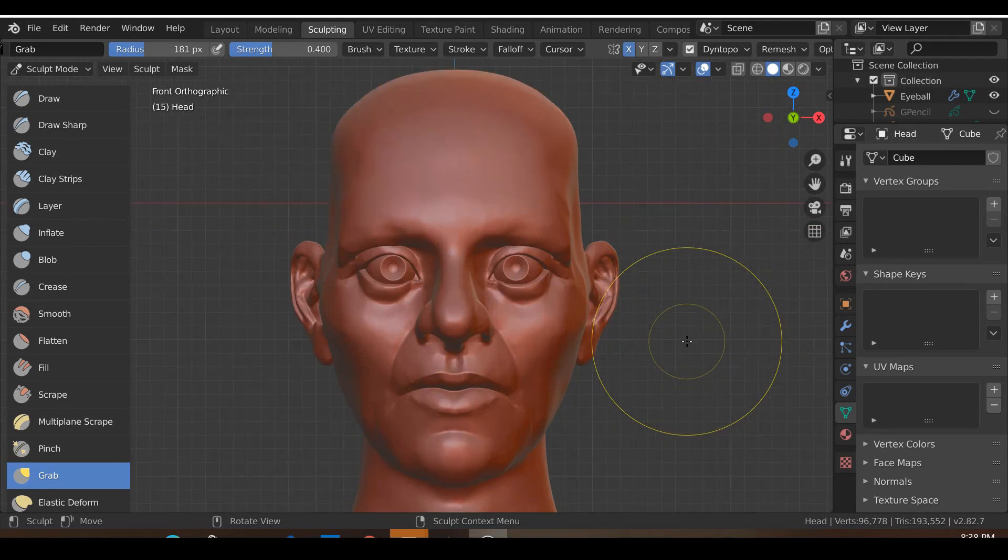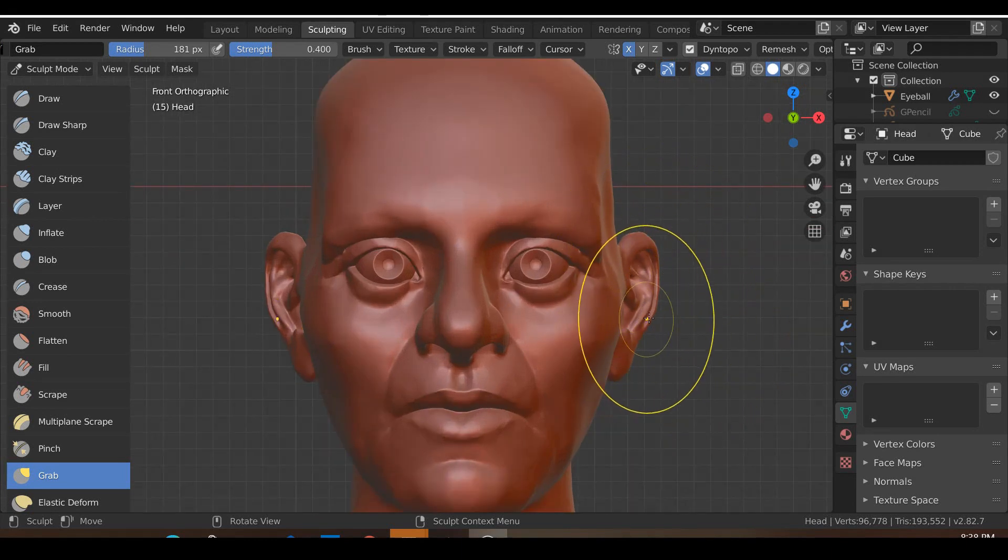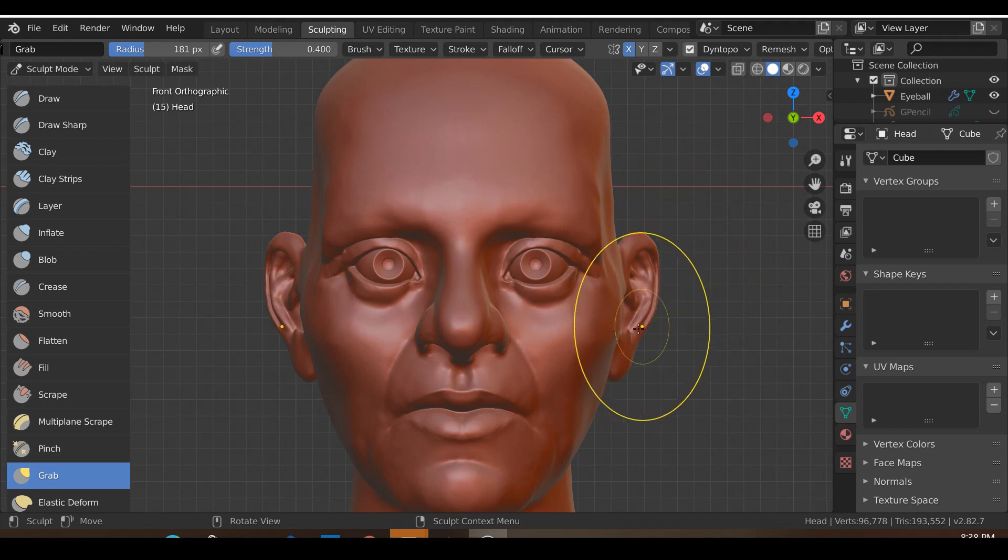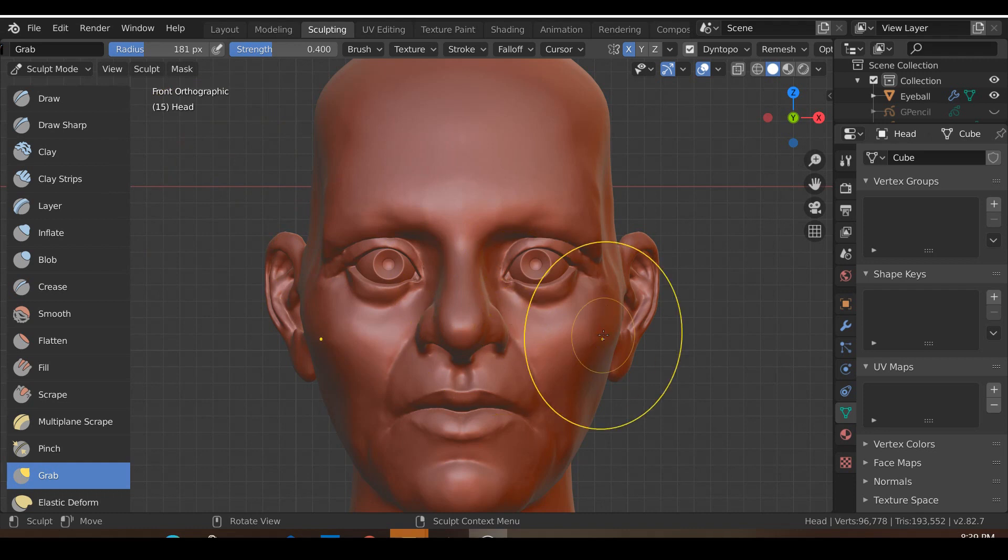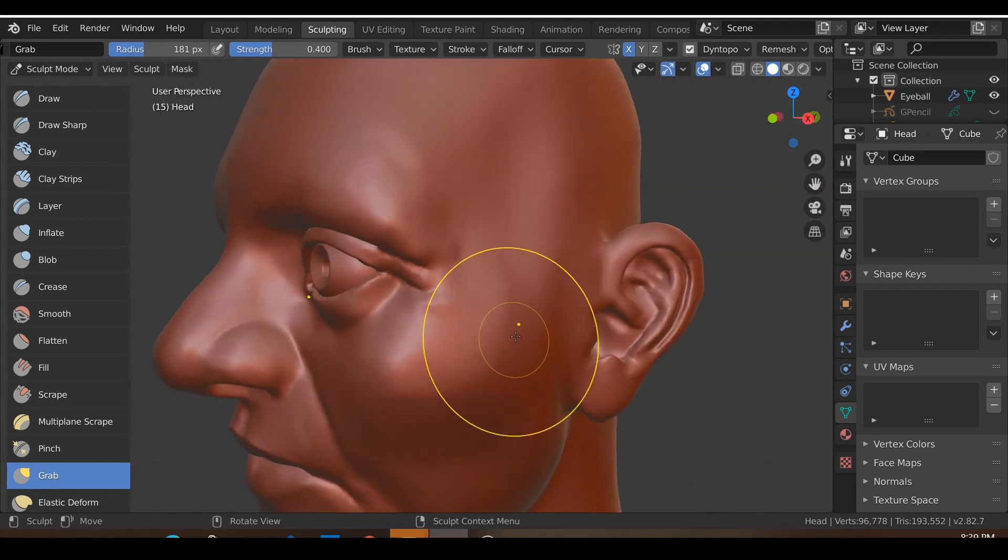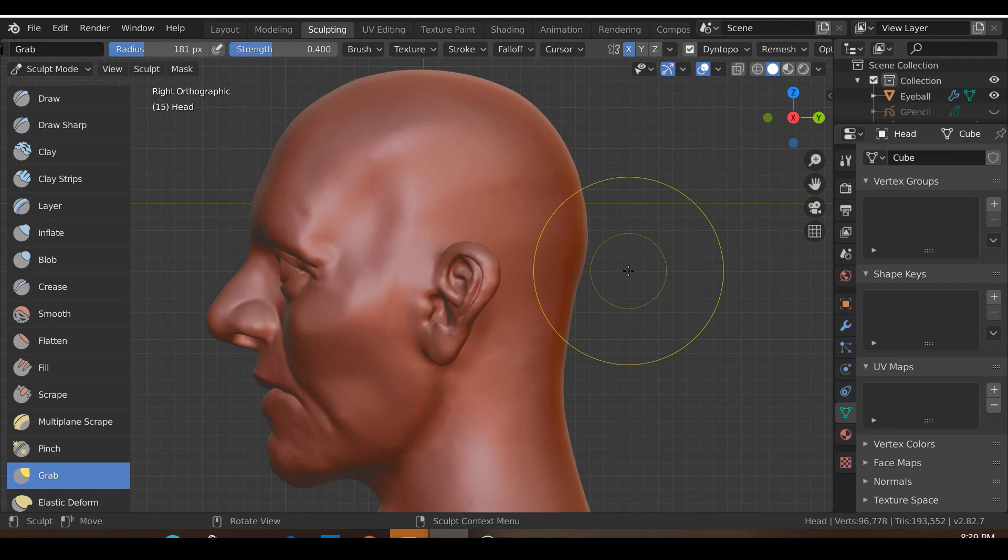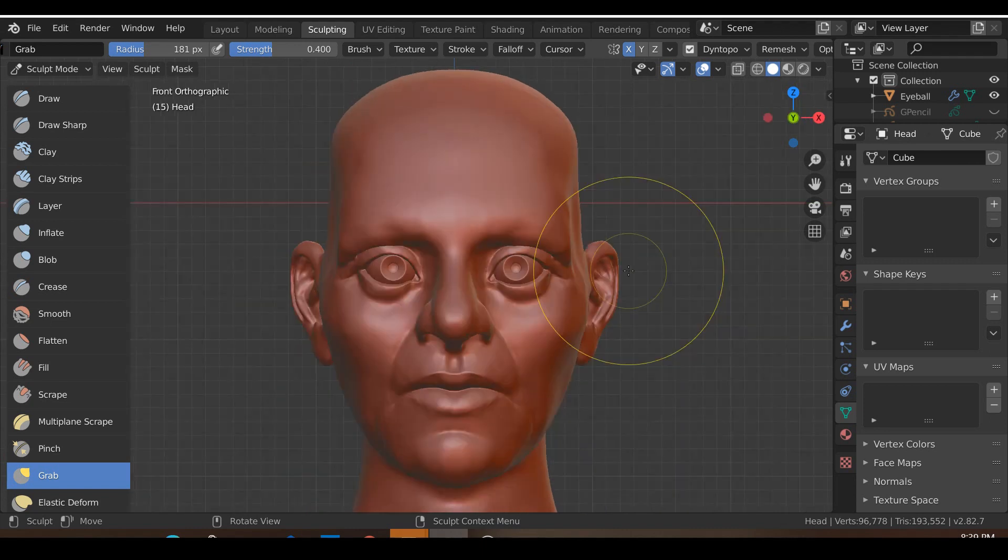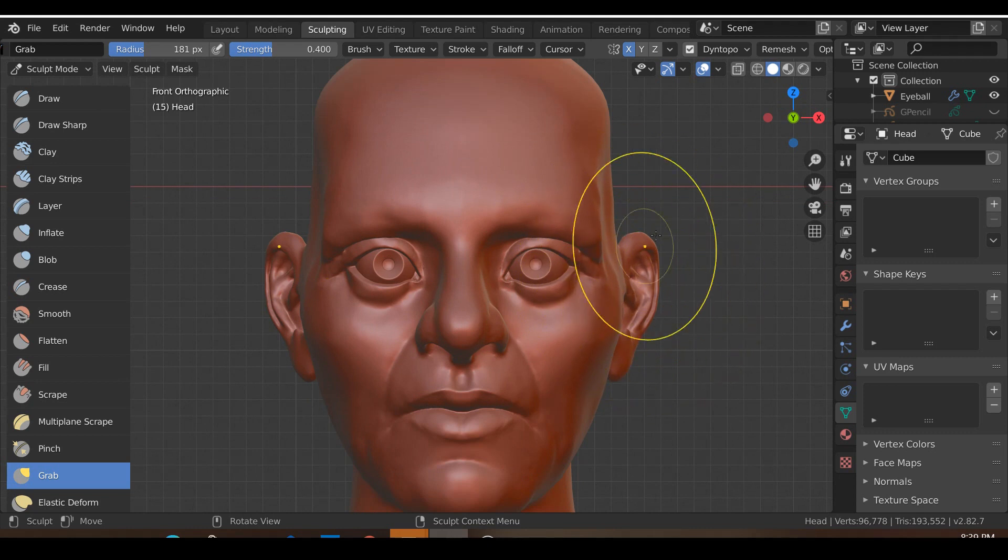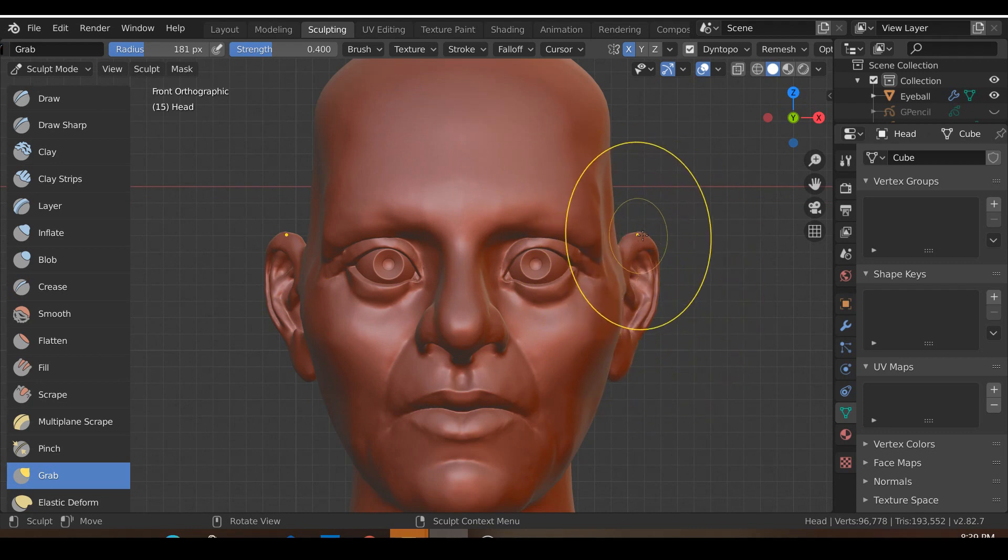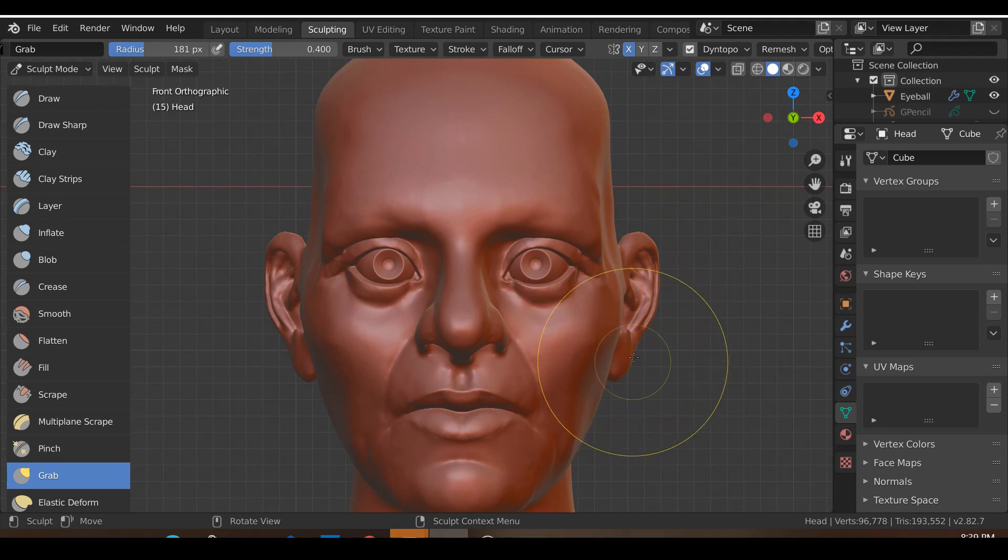In the previous tutorial, I showed you how to sculpt realistic looking ears using Blender 2.8 and its sculpting tools. But as a beginner, you might be finding sculpting the ears to be quite intimidating and maybe even quite boring. So I'm going to show you an alternative way to sculpt realistic looking ears, not only so that it's easier as a beginner, but it's also a lot more quicker.